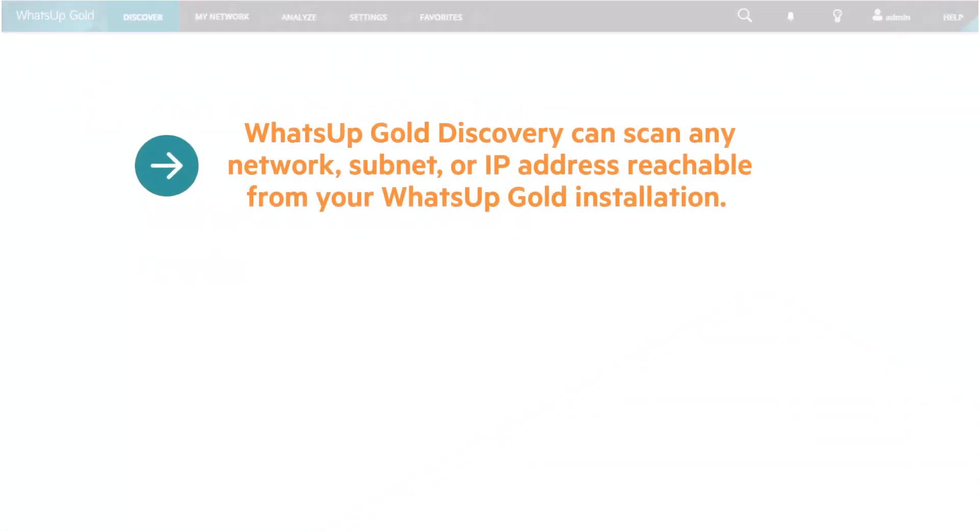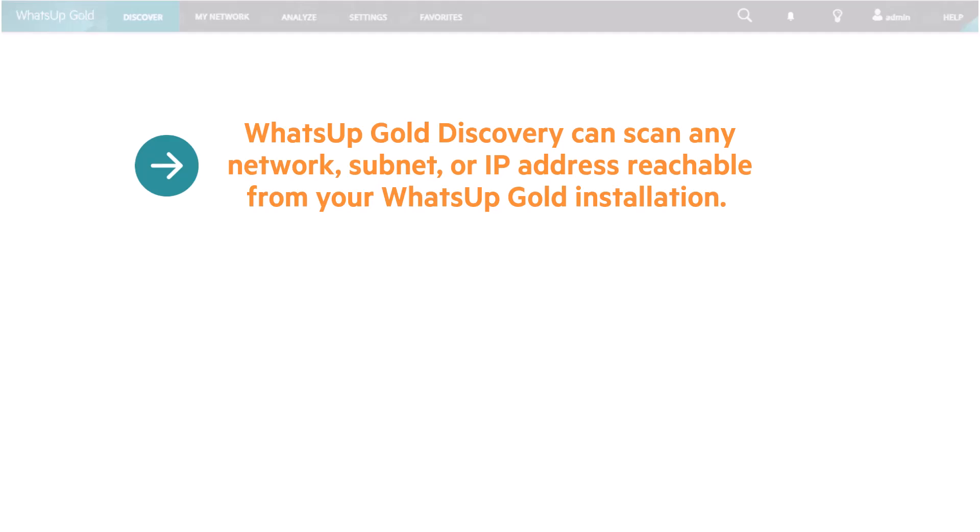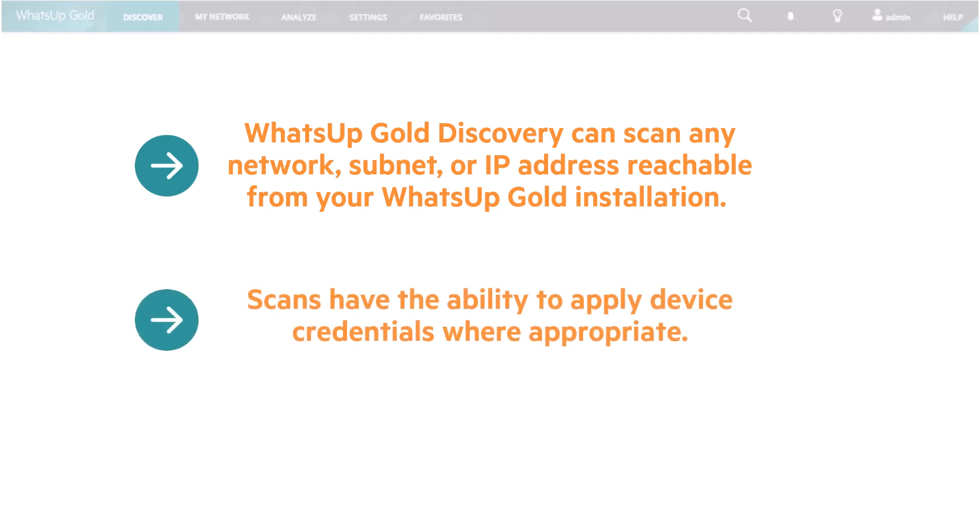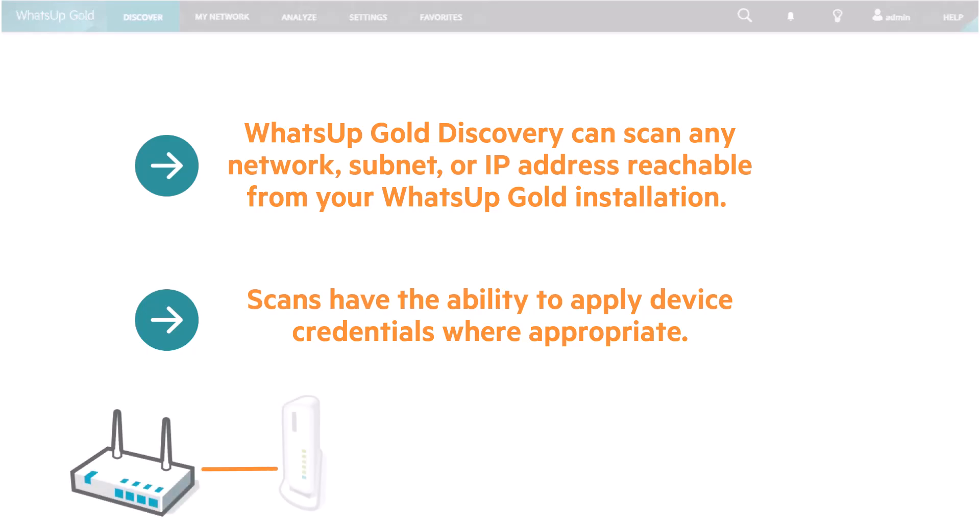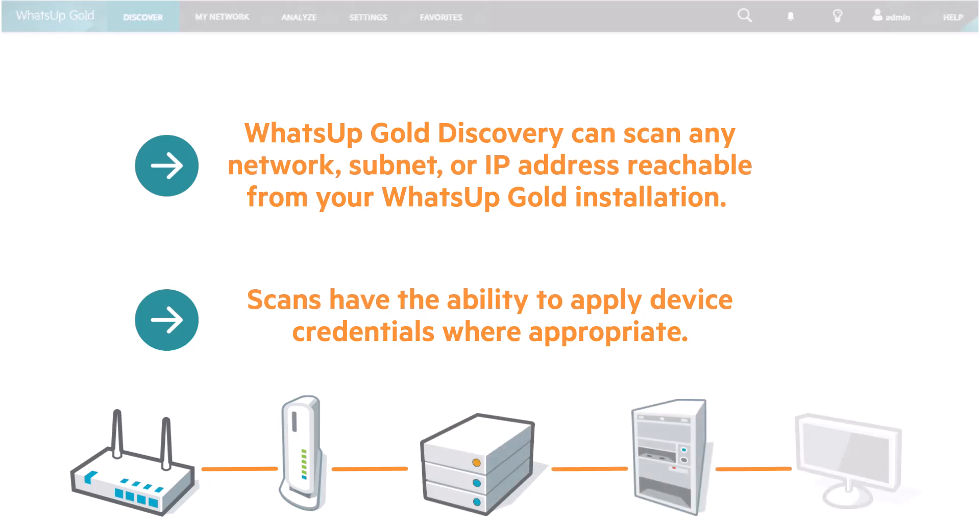WhatsApp Gold Discovery can scan any network, subnet, or IP address reachable from your WhatsApp Gold installation. Scans have the ability to apply device credentials where appropriate. This enables WhatsApp Gold to gather rich and accurate device, platform, and guest operating system data along with connectivity awareness.